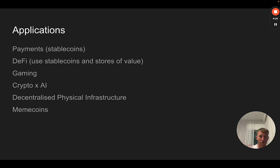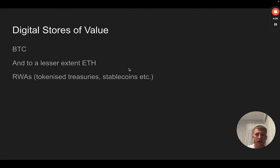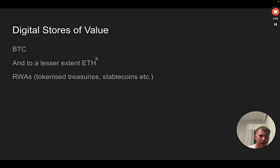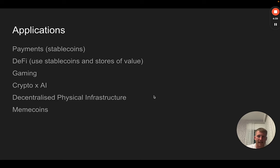Decentralized finance essentially uses these assets—all of these assets: Bitcoin, Ethereum, stablecoins, and other altcoins as well—and builds a financial ecosystem around those assets. For example, you want to take the Bitcoin and you want to take a loan against it.